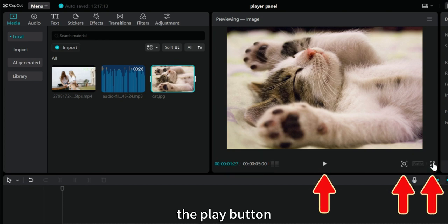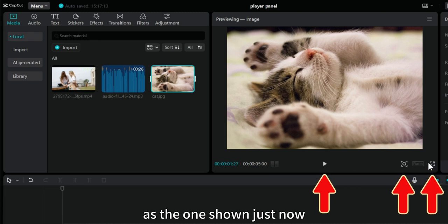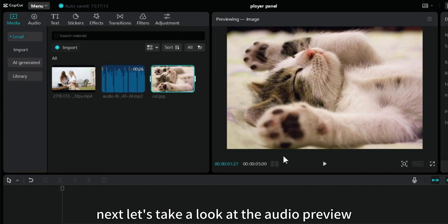The play button, zoom button, and full screen button are the same as the one shown just now. No more demonstrations here. Next, let's take a look at the audio preview.